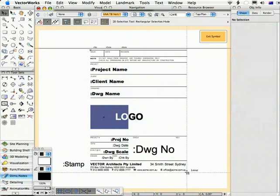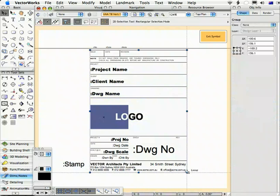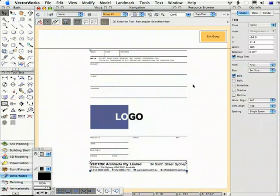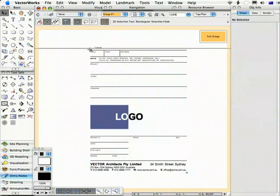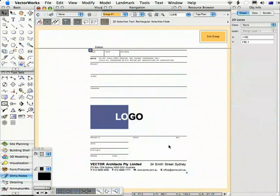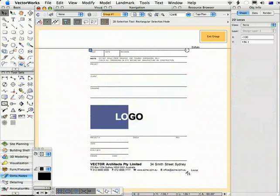There are two more 2D locus points inside the static group — one there and one there. If you add these to the group, and I recommend that you do, they will define the bounding box for the title block itself. This influences where it gets positioned on the page — for example, whether it's positioned at bottom center, top right, or some other location.